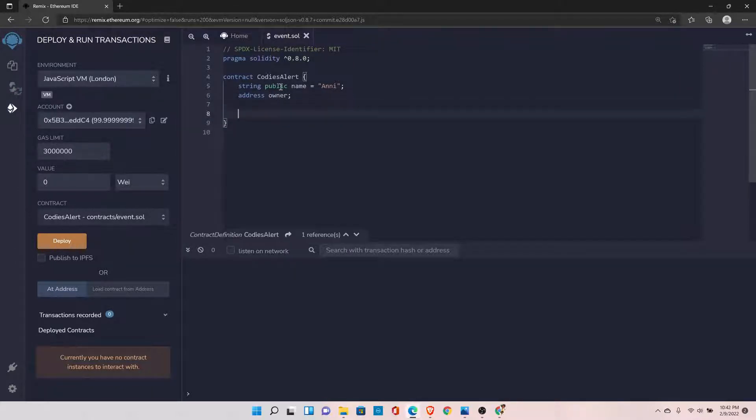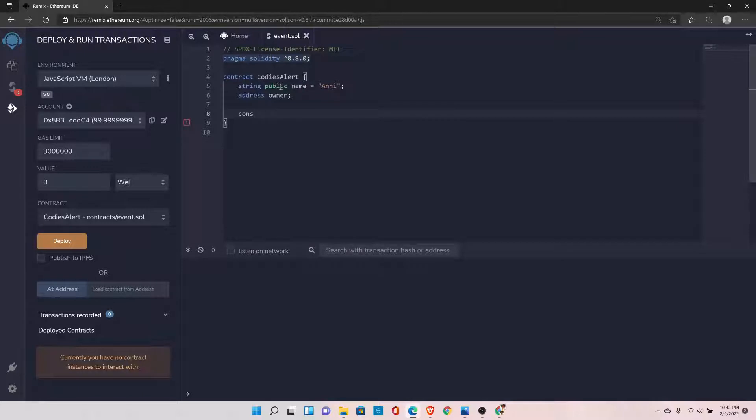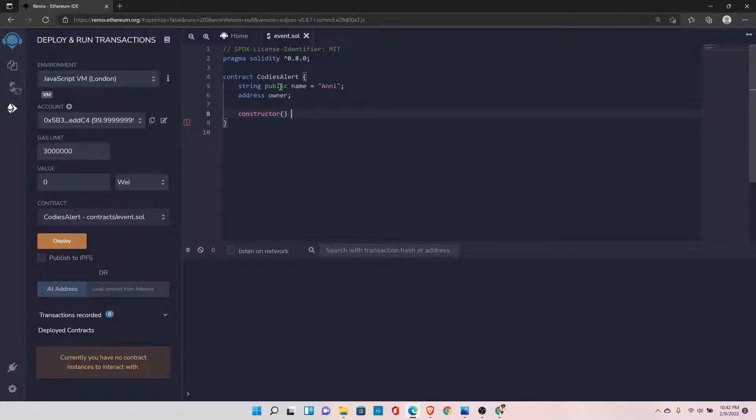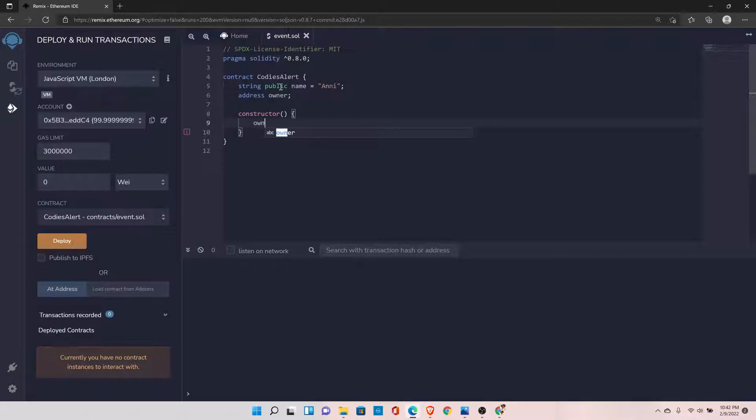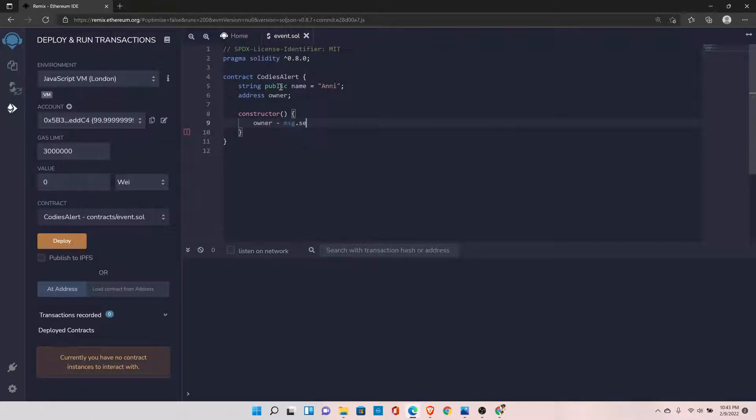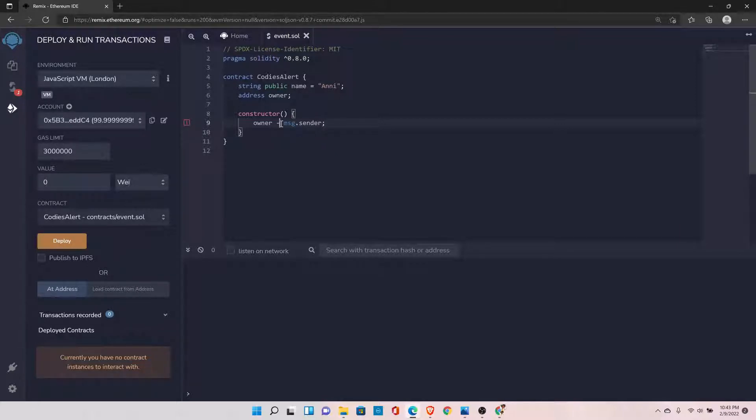And let's declare one constructor. We want to set the owner to the person who is deploying this contract. I'll set the owner to message.sender, so message.sender will get the value of the person who is deploying this contract.